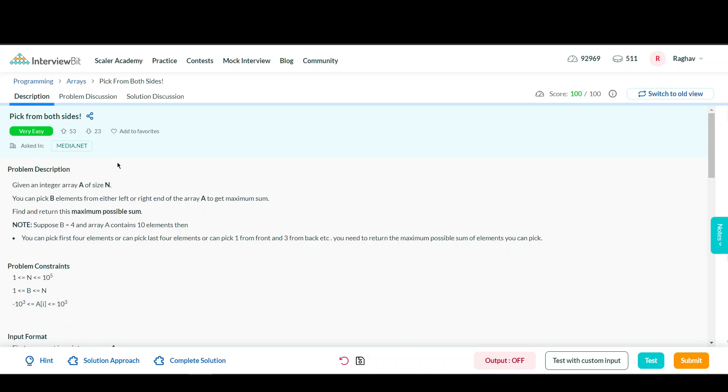Let's first see the problem statement. You will be given an integer array A of size N, and you can choose B elements either from the left or right end of the array. By choosing these elements, you need to find the maximum possible sum you can get by choosing optimally from either end.